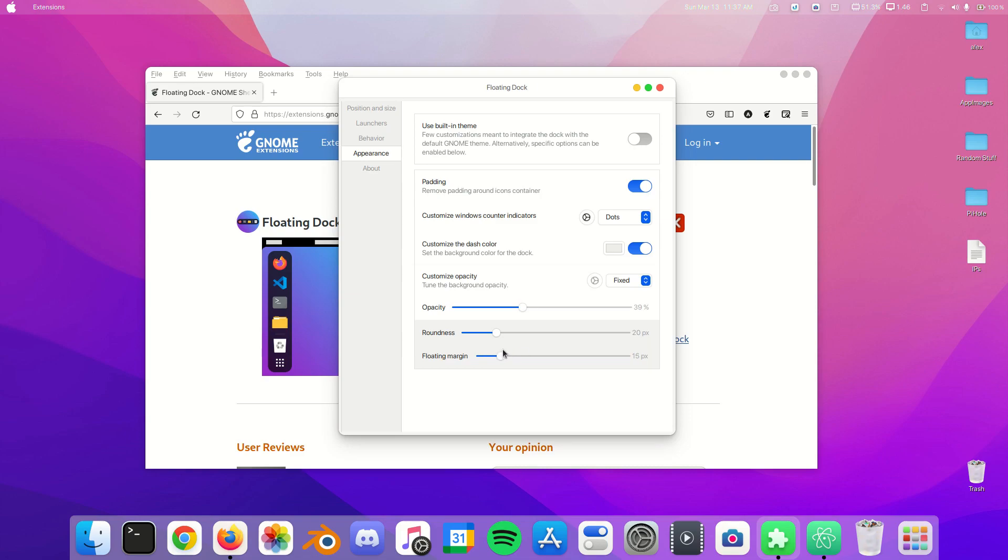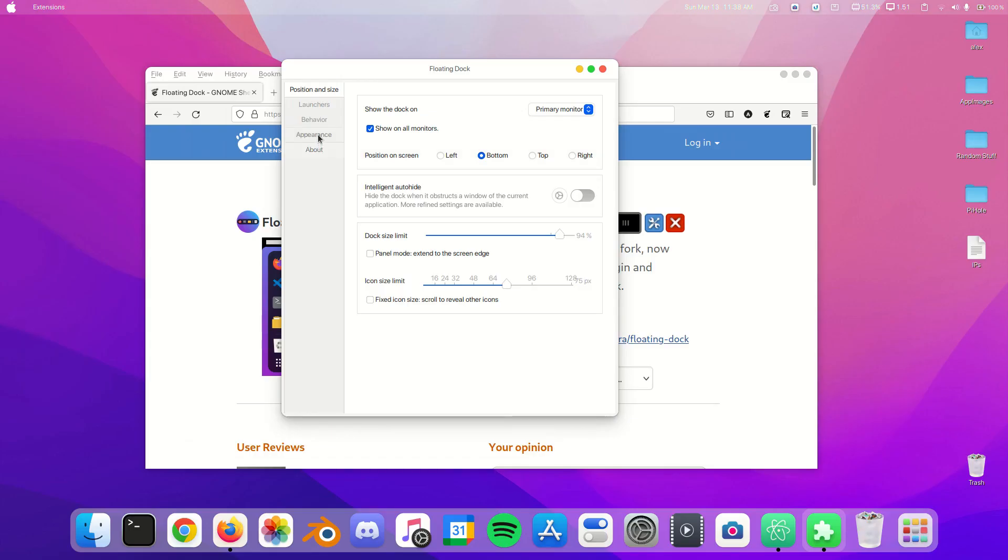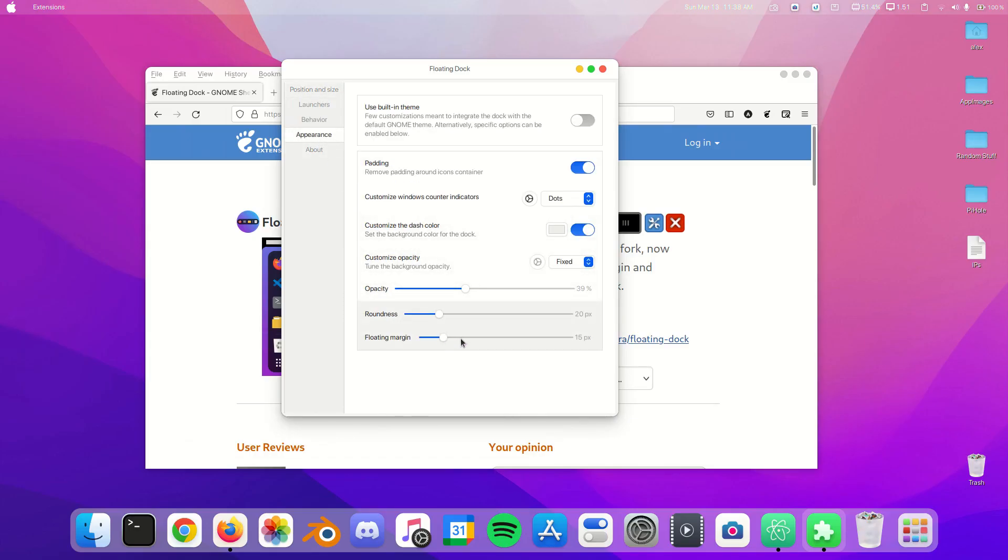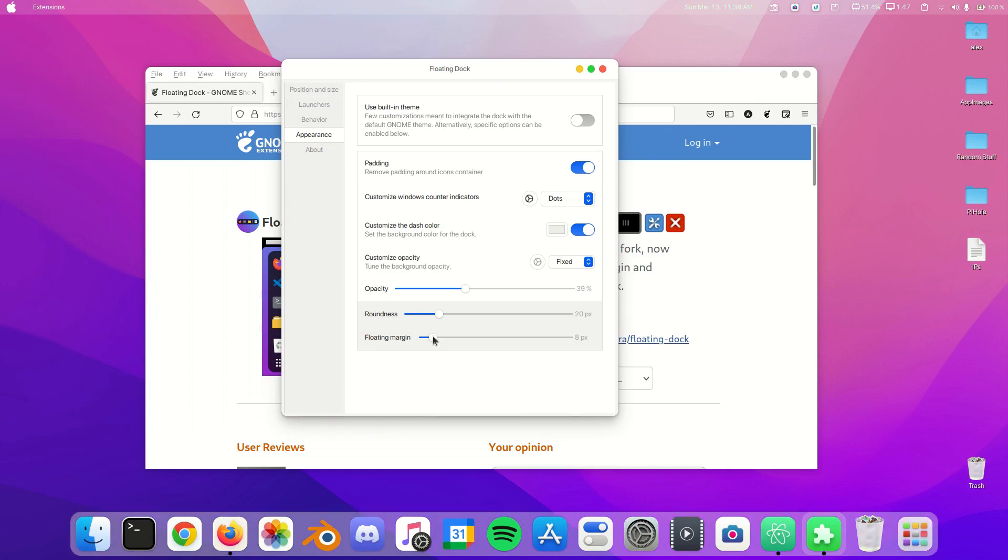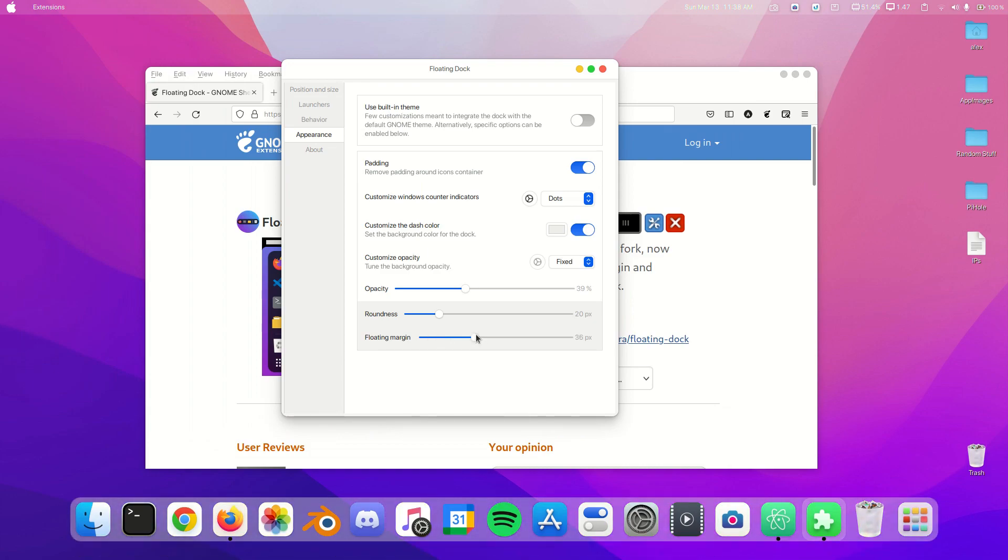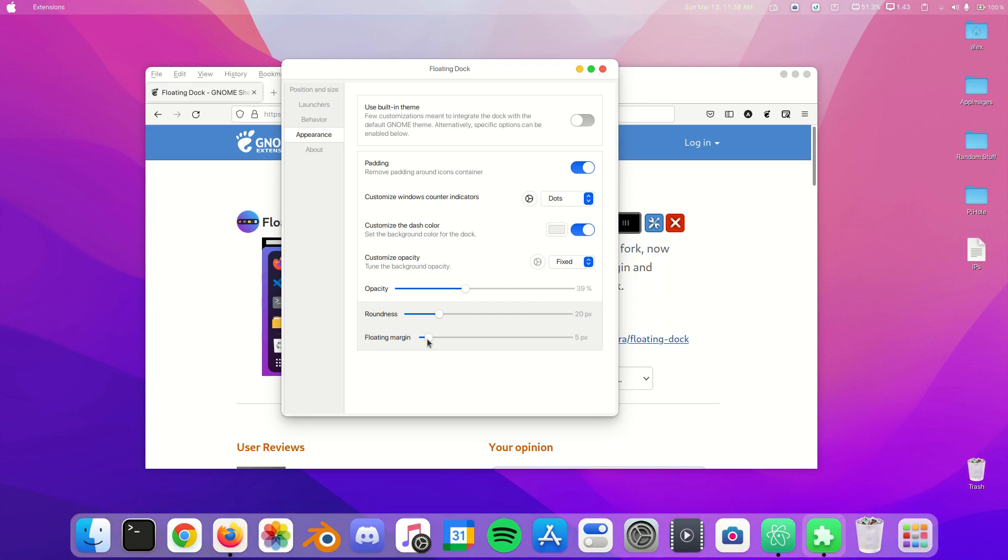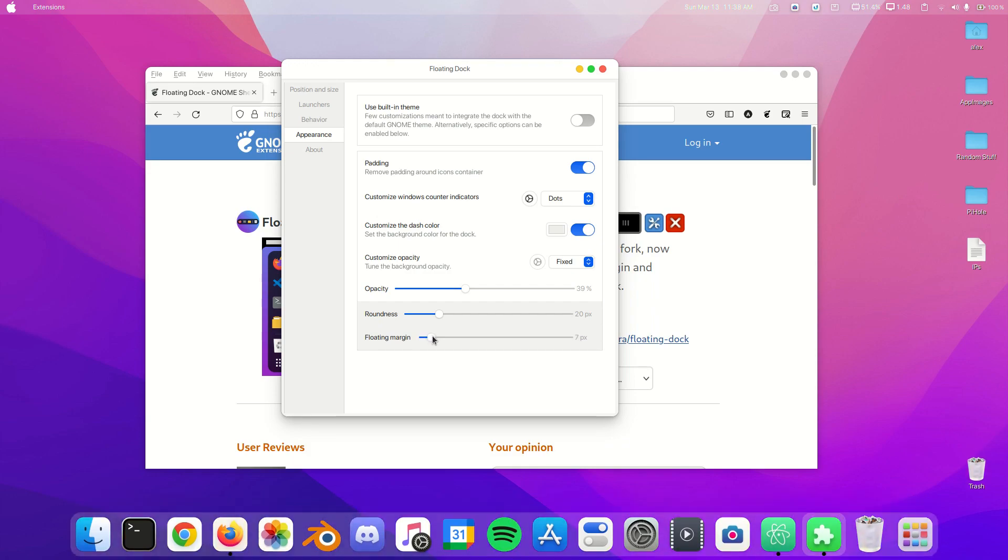So I restarted GNOME and the dock is floating again. When you change the floating margin, this just changes how high up the dock is. If you want a Mac look, then of course make it around—I like to do seven pixels. So there we go, now we have our dock.